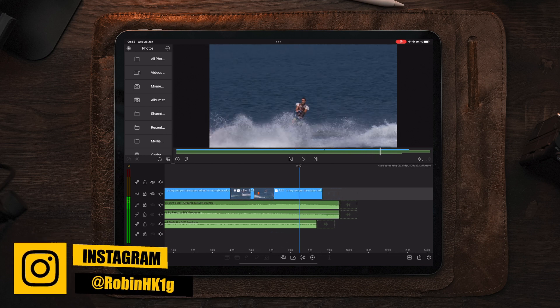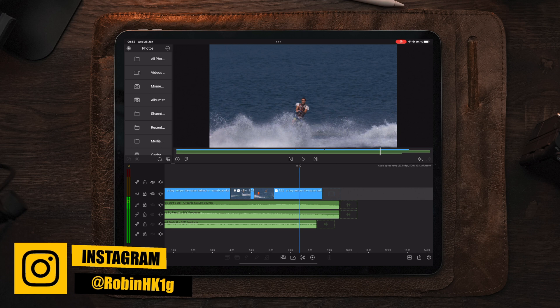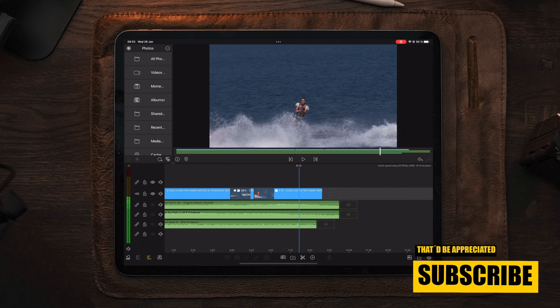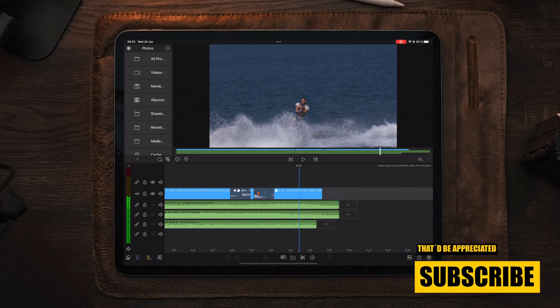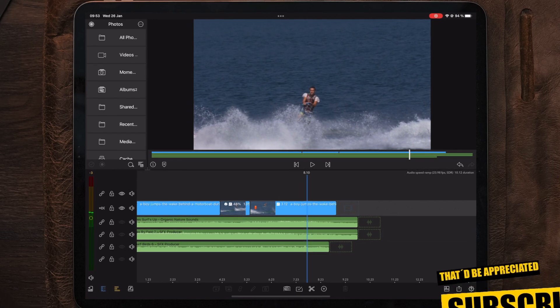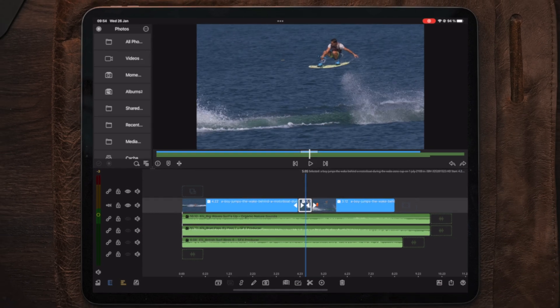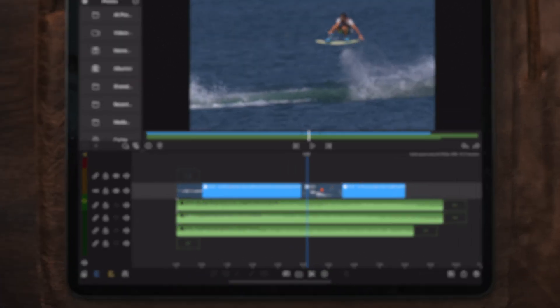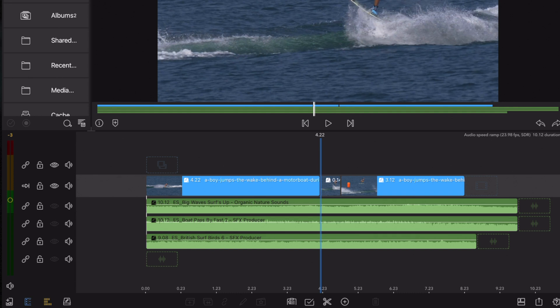Now there's one thing that we need to do first before we actually slow down the clip. And that is to reset this so we can use the undo button, which is here. And then we actually going to go to the beginning of this smaller clip and make sure that we have the playhead lined up exactly at this point.